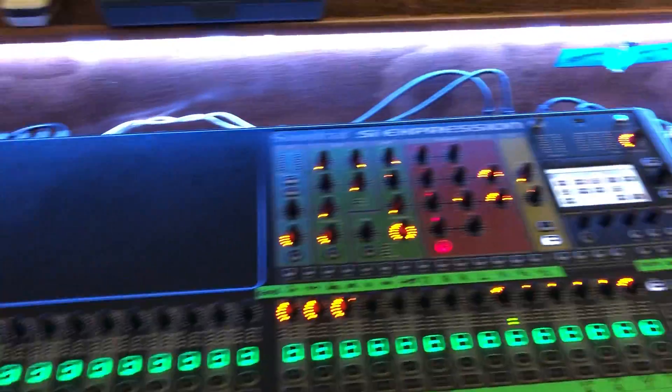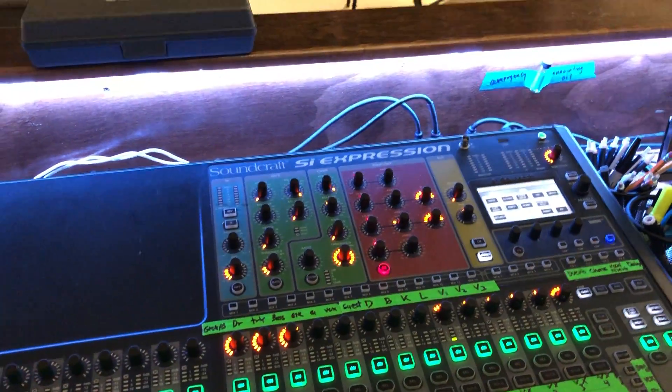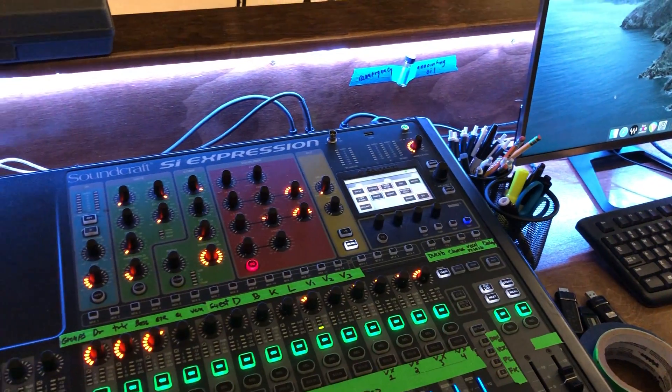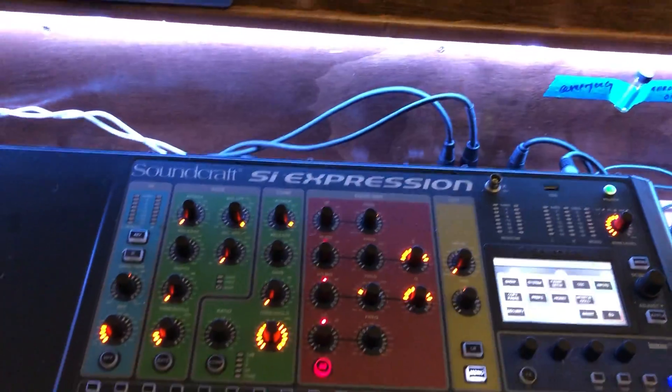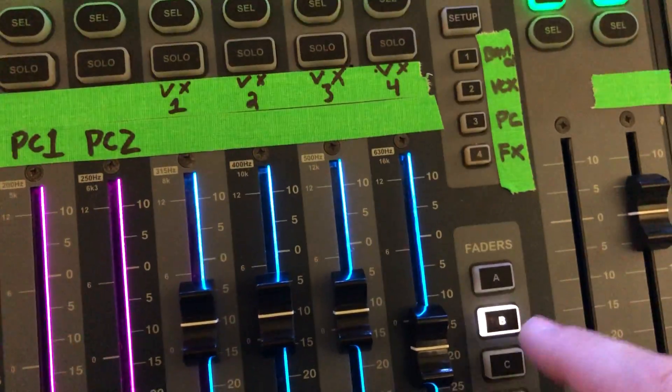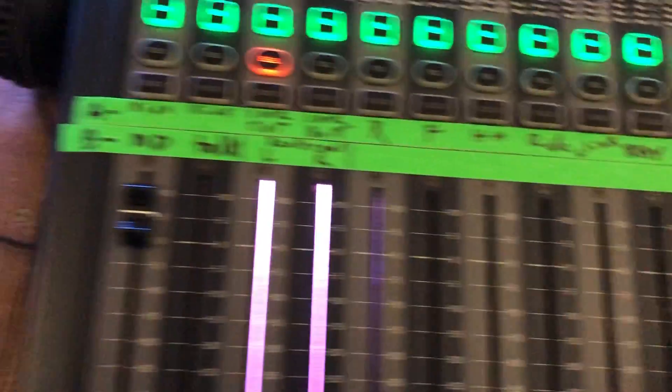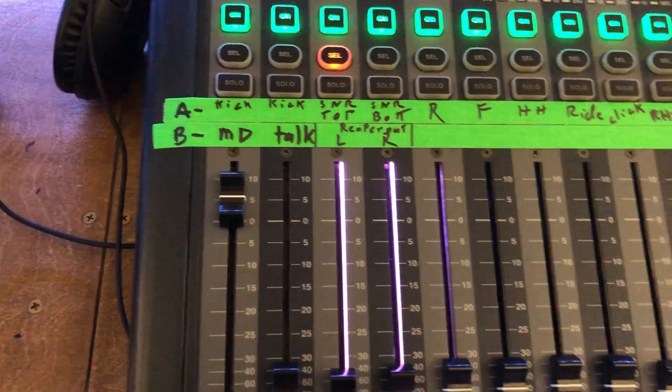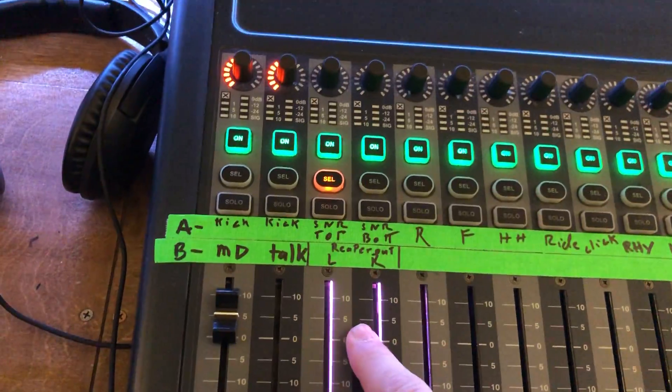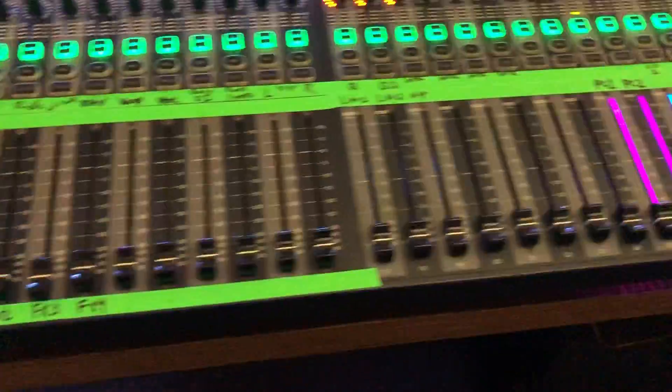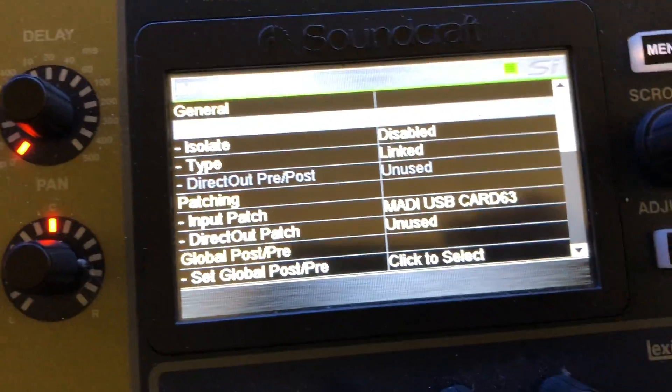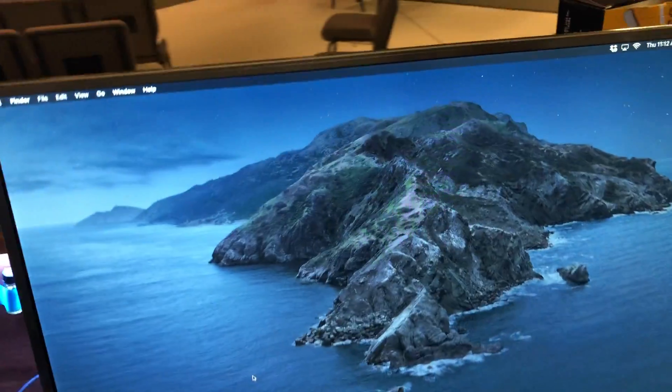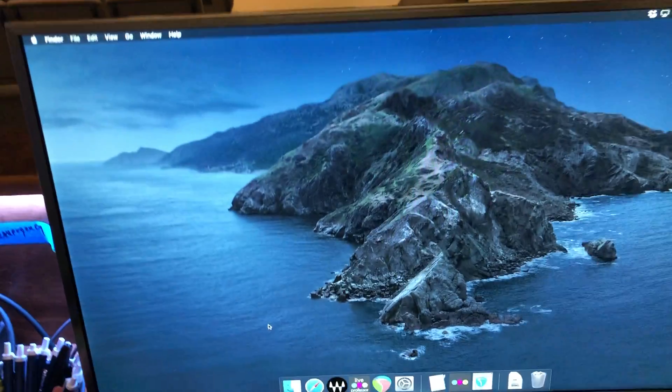All right, this is the process for how Reaper is set up on the soundboard at South Creek. On the B fader bank right here as a stereo pair of faders, this is the playback coming out of Reaper out of the audio computer. It is patched to 63 and 64 on the Maddy card, which on the computer will equate to outputs 31 and 32.